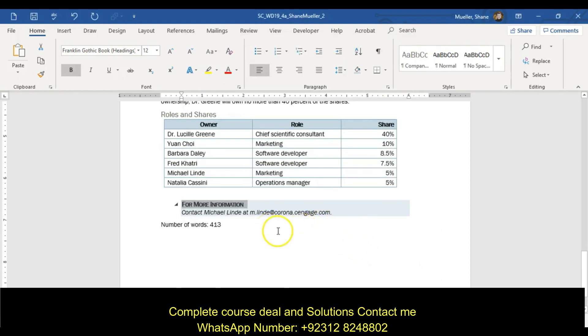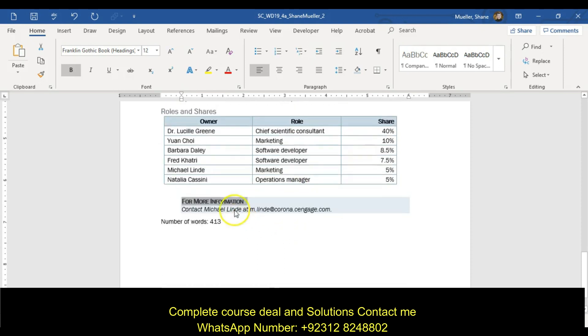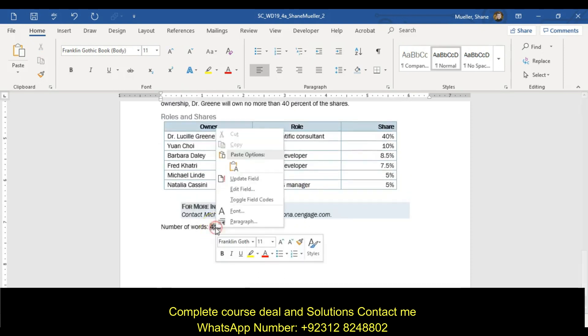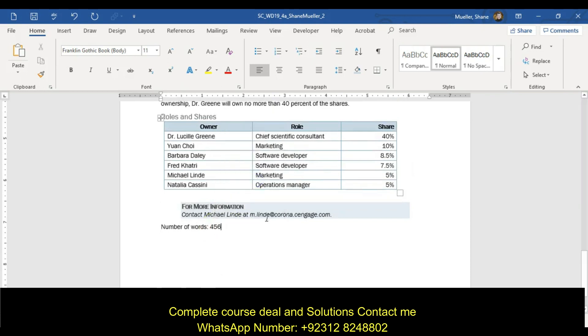Update the field after the 'number of words' text — right-click, update field.